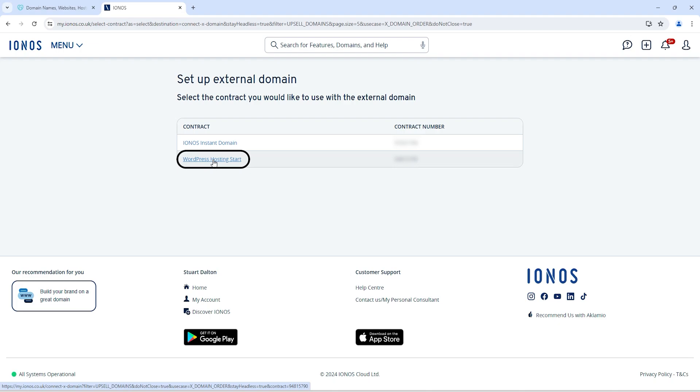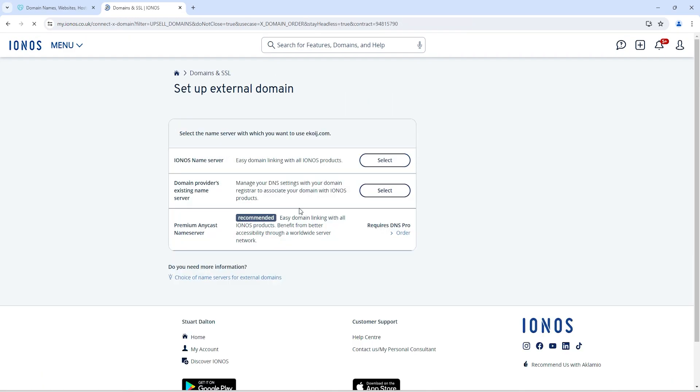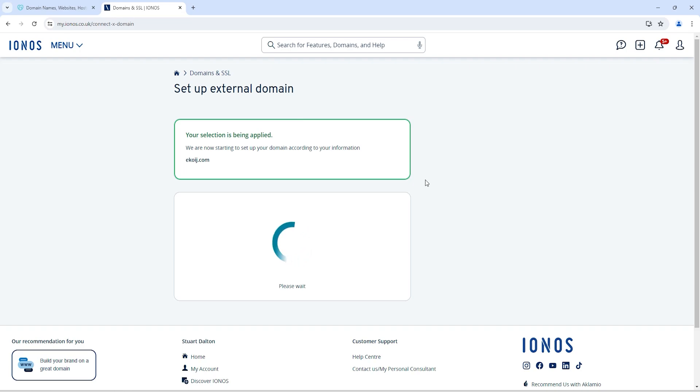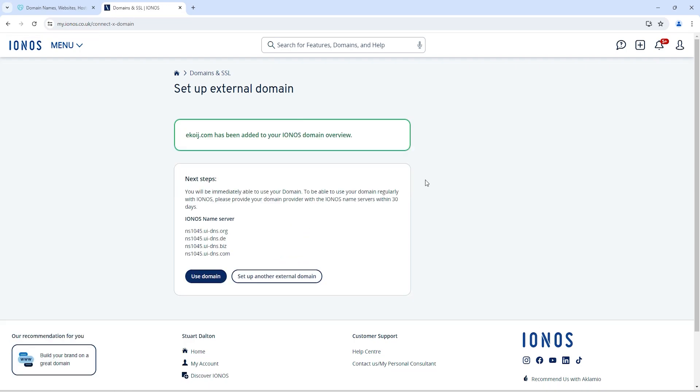Or if you have only one, then this contract option will not show on your screen. After that, just click on IONOS name servers. It will connect that domain to your hosting. It will take around one or two minutes. After that, they will provide you unique server names.